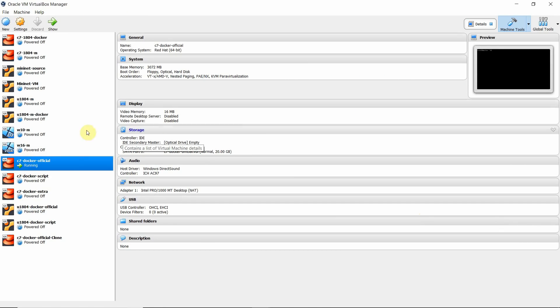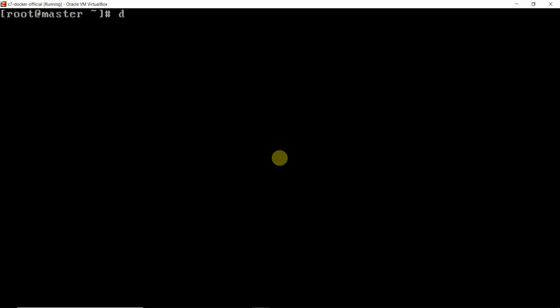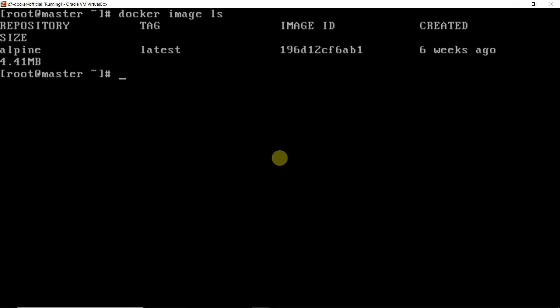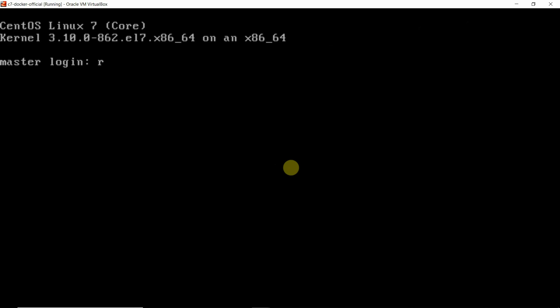We are using the official Docker image. Let me go to the terminal. First let us run docker image list to check whether that image is available or not. Yes, it is available — the name of the image is alpine. Now we want to create the container, but before that we want to see whether any container is already running. We will open another terminal by pressing Alt+F2.